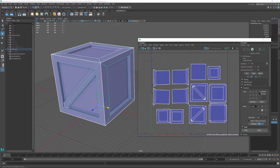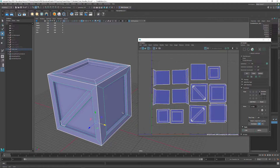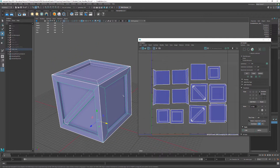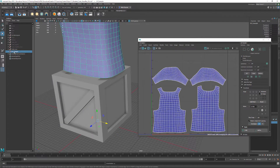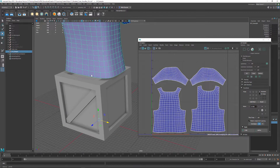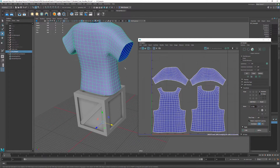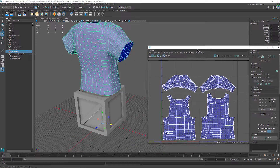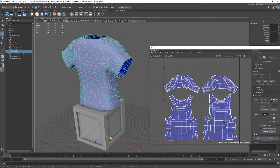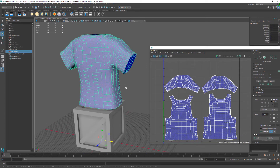In this video we're going to be taking a look at how we can set up UVs for our object. You might be asking yourself: what are UVs? I've got an example here that I can go ahead and show you that I think kind of helps everybody figure out just exactly what UVs are.